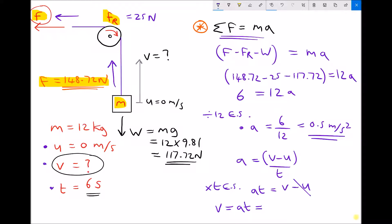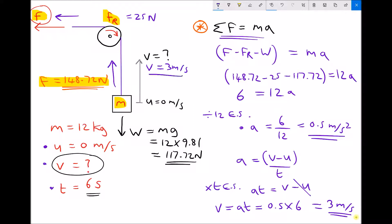A is 0.5 metres per second squared as we calculated, and T is 6 seconds as given. So our final velocity is 0.5 times 6 equals 3 metres per second. We can add V equals 3 metres per second to our diagram — and that is the same final velocity we had when we approached the question the other way.